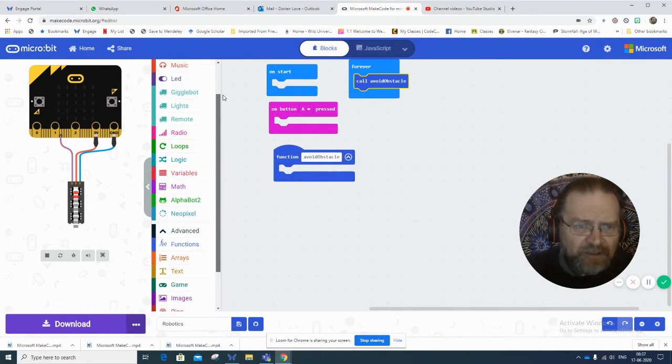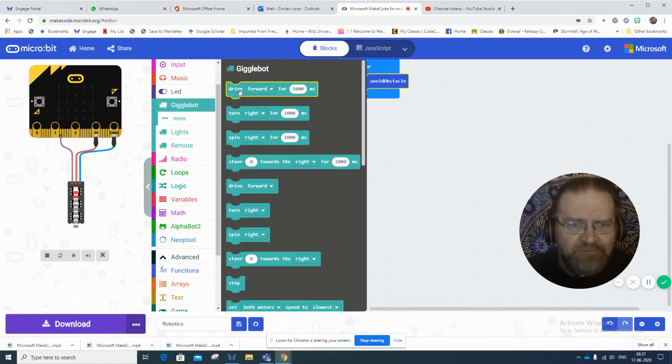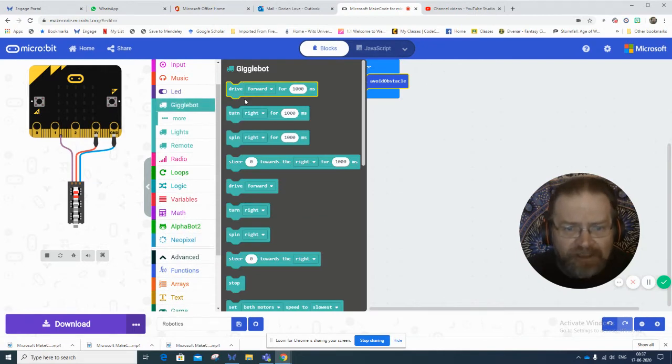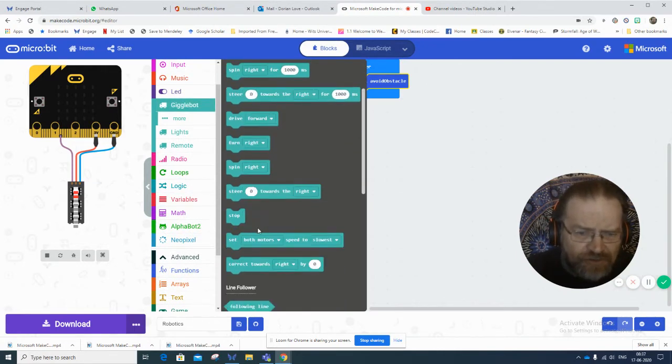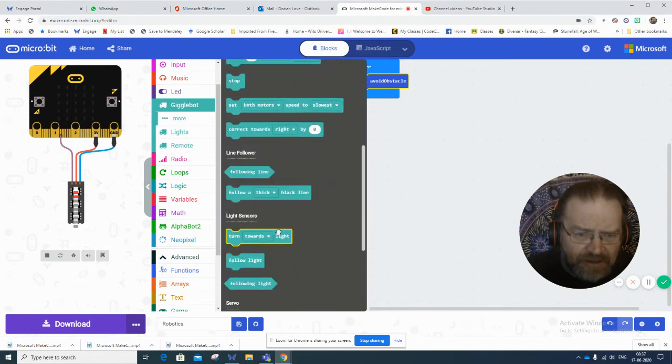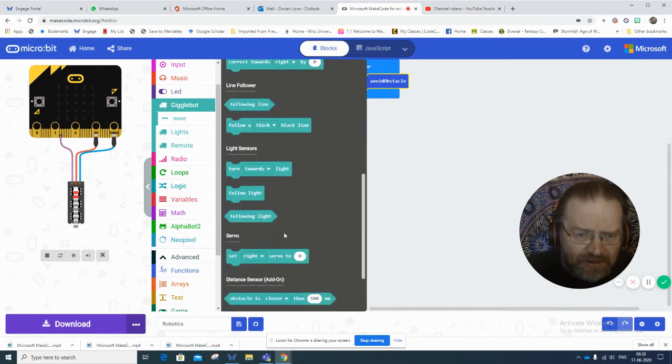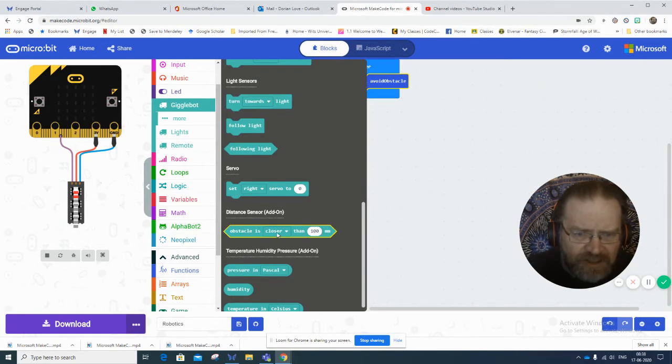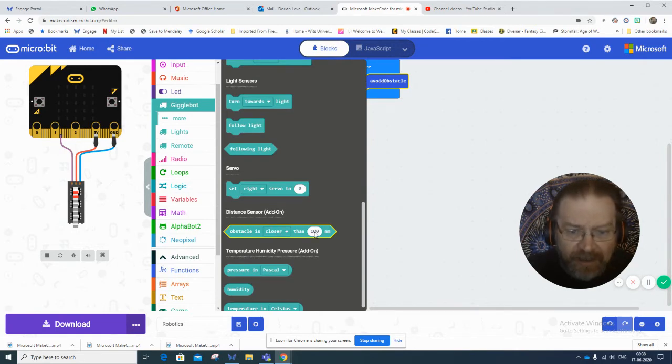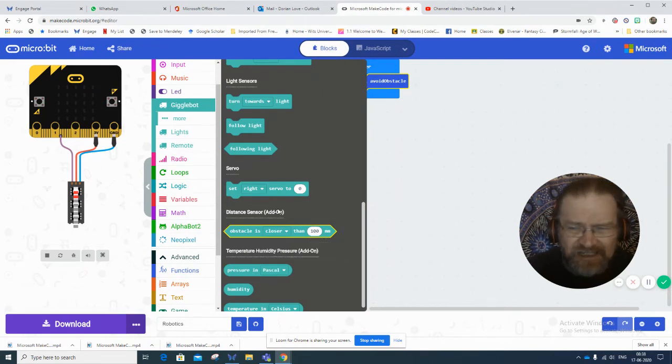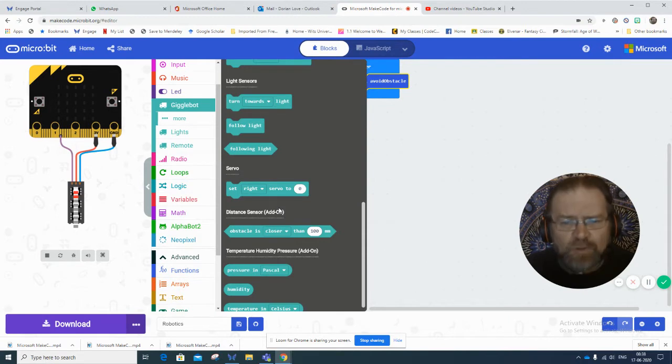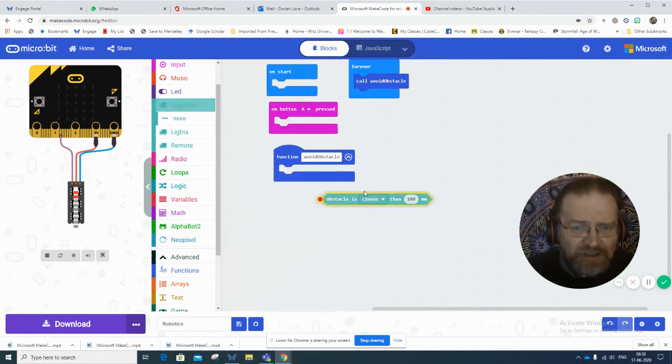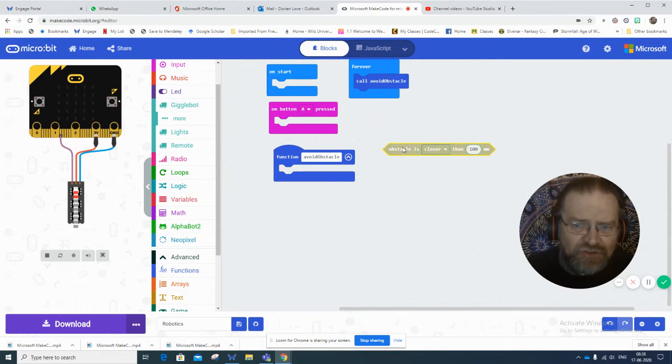Let's start with the giggle bot. If we go up to the giggle bot and look at the various commands, we need something to do with avoiding obstacles. Oh, here we go. We've got obstacle is closer than 100 millimeters. The robot has little infrared sensors on it, and if it detects something in its way, we'll be able to use this command to do something.